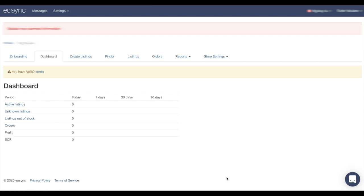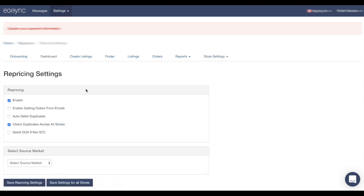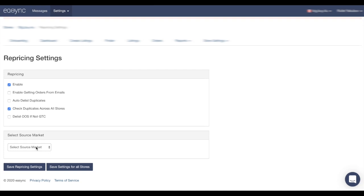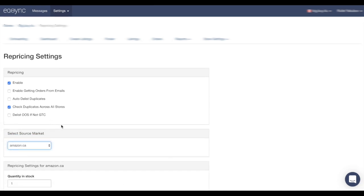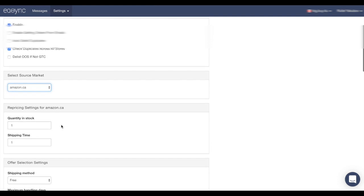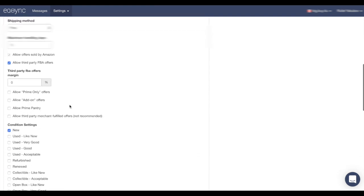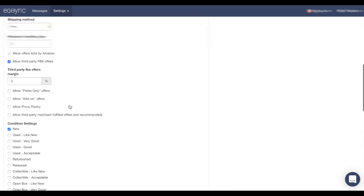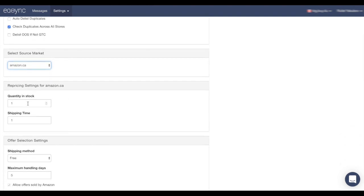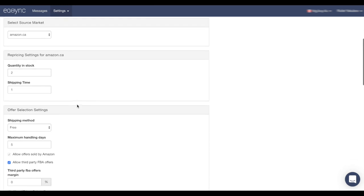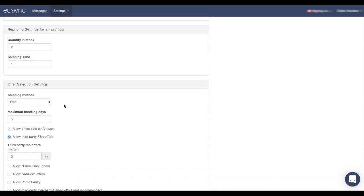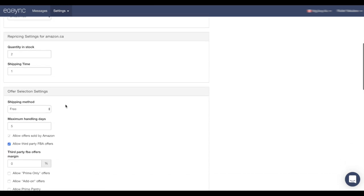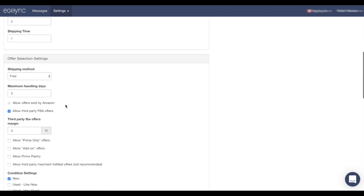Right after we connect our eBay store, let's set up our repricing. So click here in Store Settings, Repricing. Make sure it's enabled and select your source market. In our example it's Amazon Canada. All the functions here are by default, but let's change some. Quantity in stock means how much we want in stock. In my example I'm going to put two. Shipping time, shipping method, and handling days, it's about your eBay policy. I'm going to leave it by default.